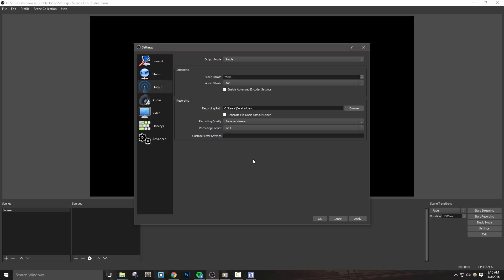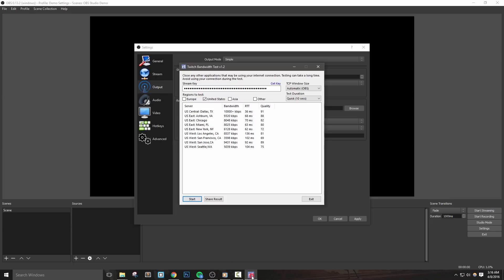Now, if you're wondering how do I choose my bitrate? Well, it's actually pretty easy. Go back to the Twitch bandwidth test tool and look at the bandwidth for the server that you selected. We want to take 80% of that number, since we don't want OBS to hog up all of our upload bandwidth.